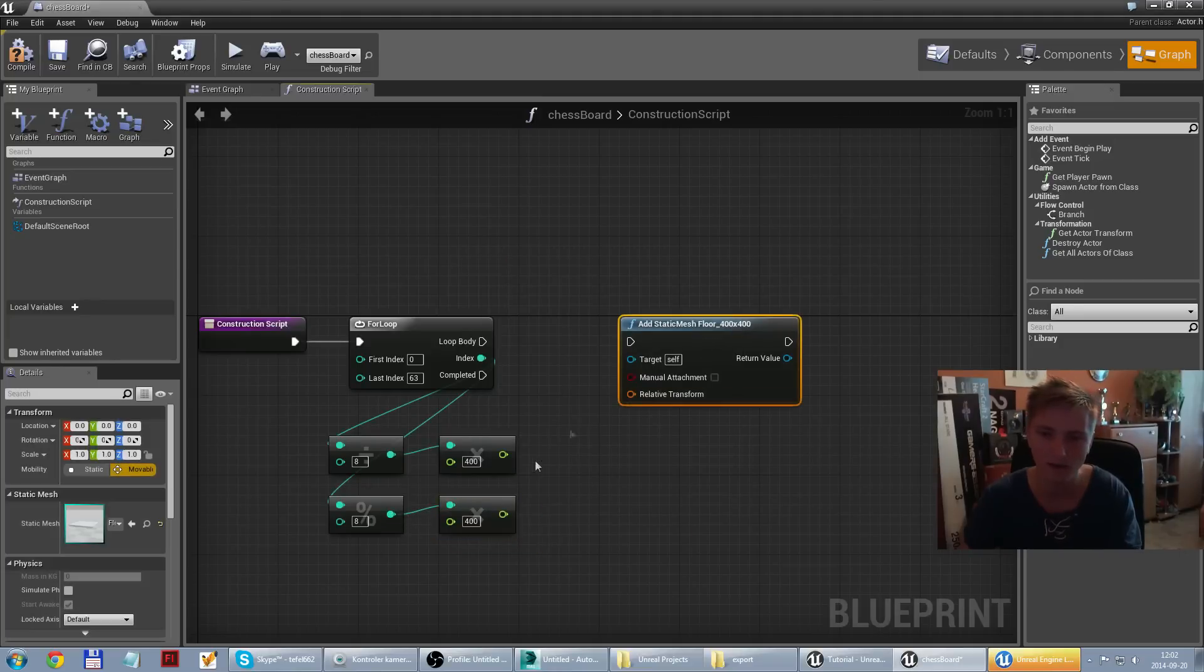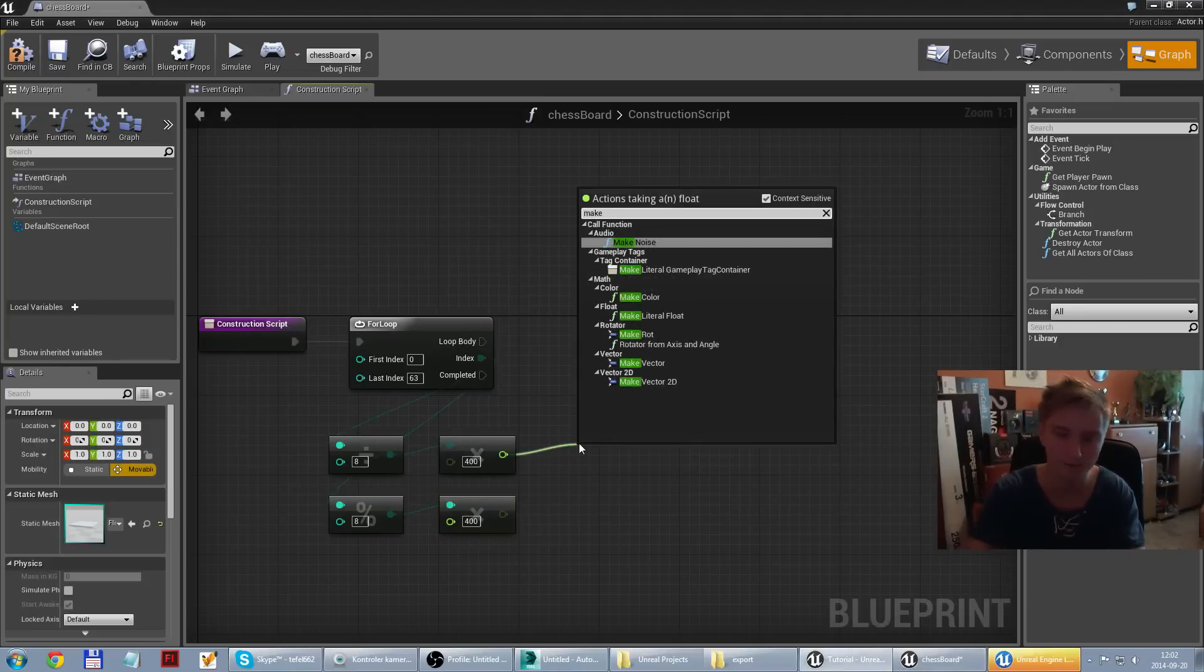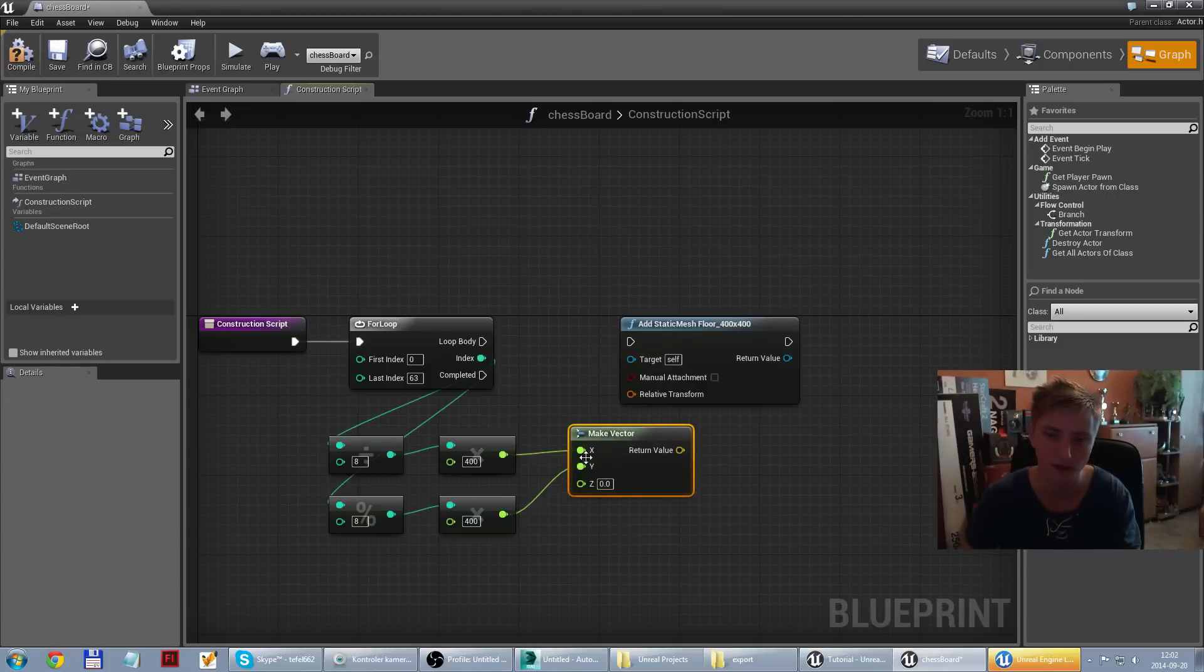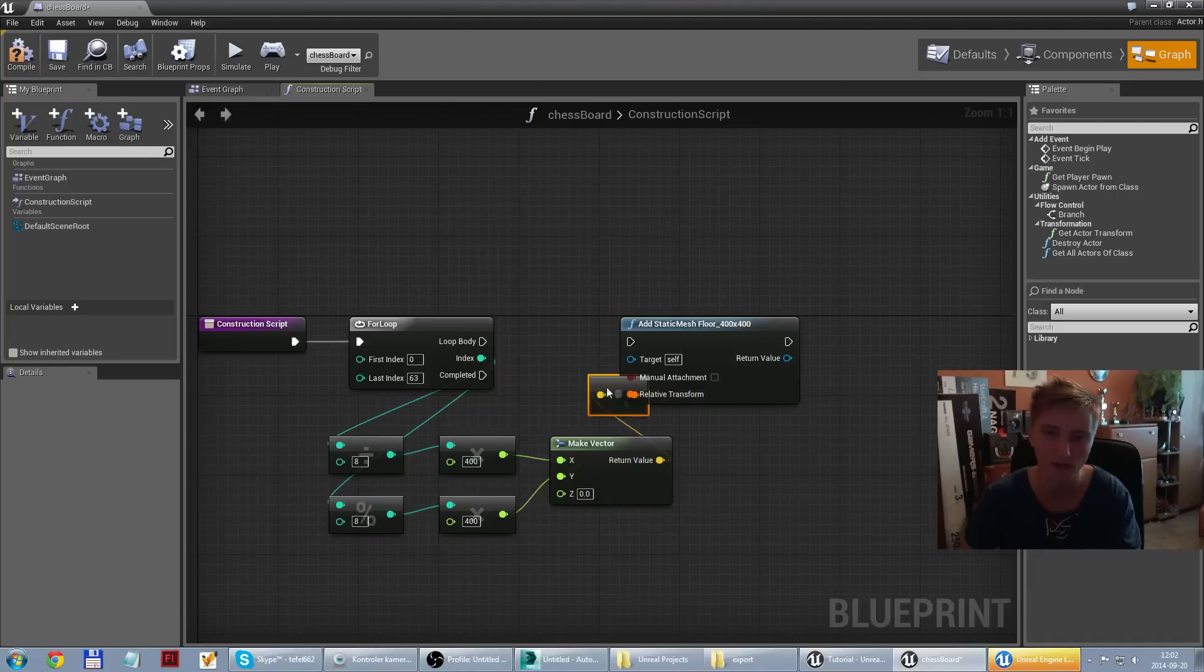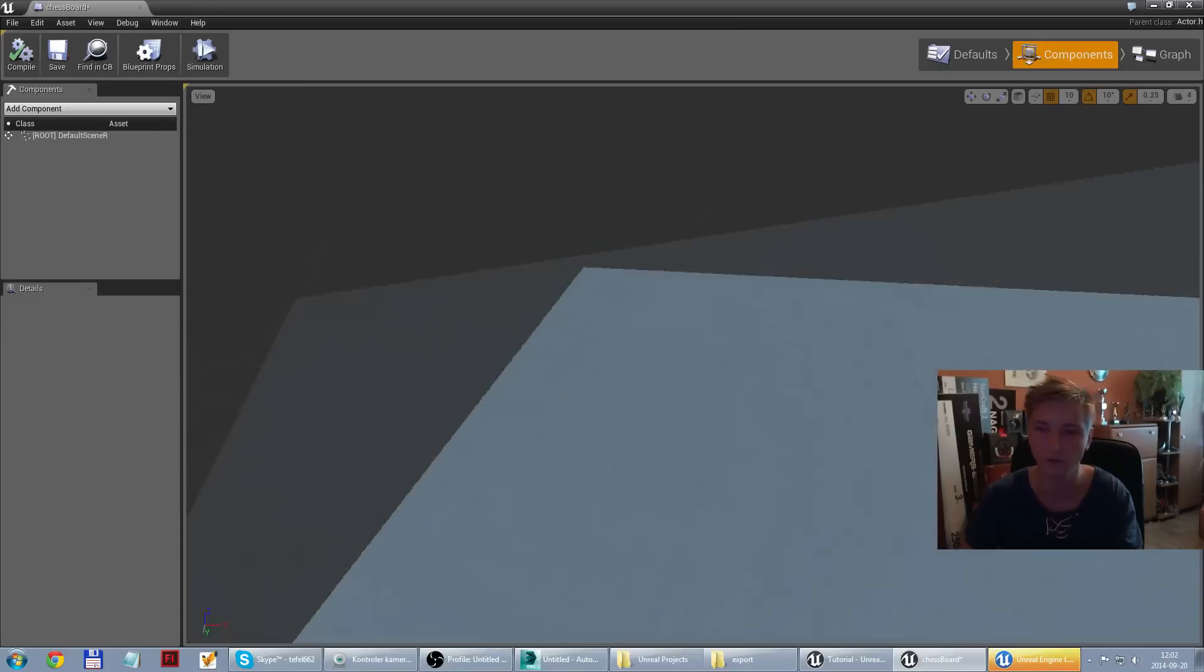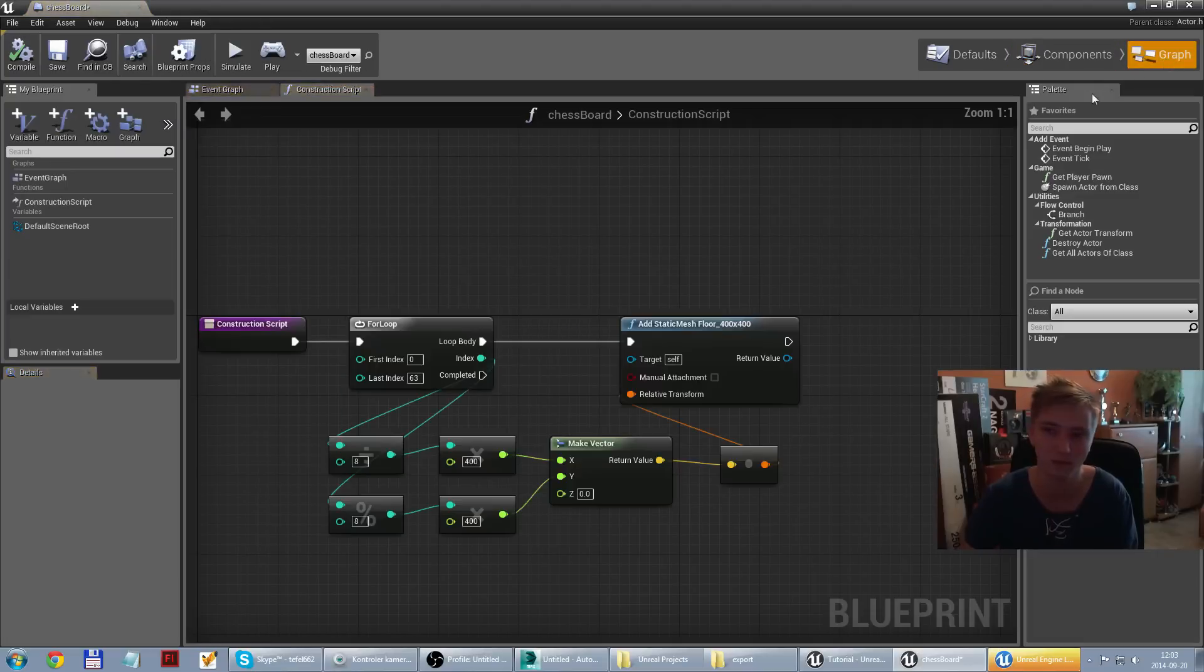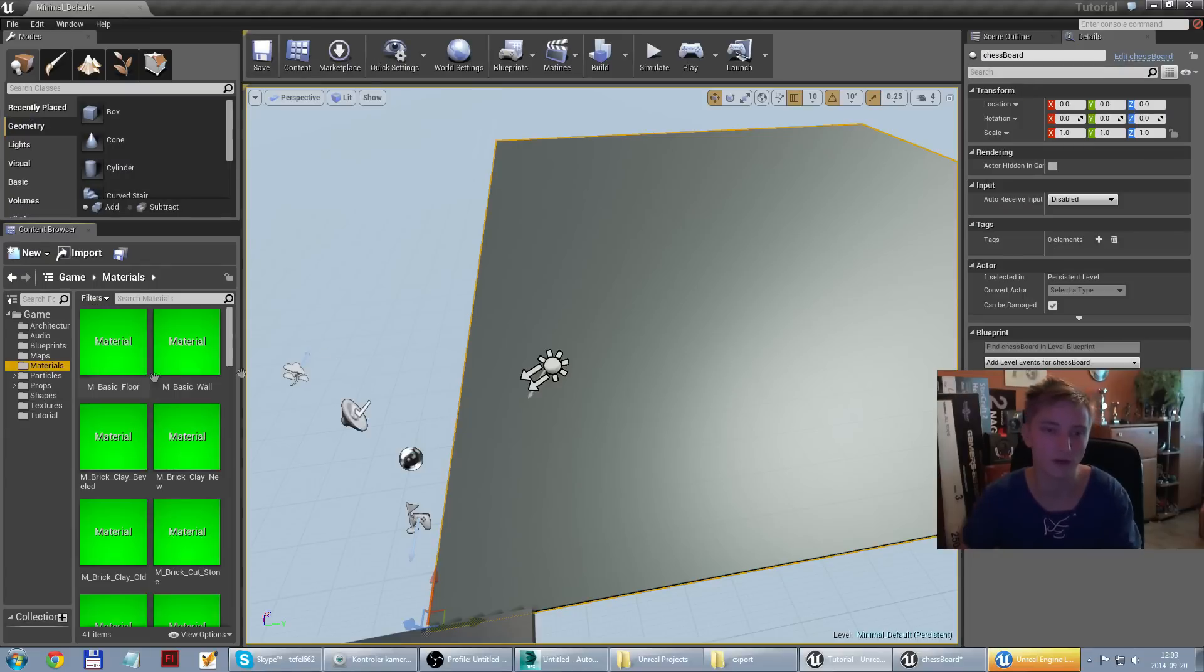And finally I can make my vector. It's 3D vector. So I just apply x and y. And into relative transform. So right now if I compile, it should work. But wait a moment. Why it's so big and there is no color black and white? Because there is no material.